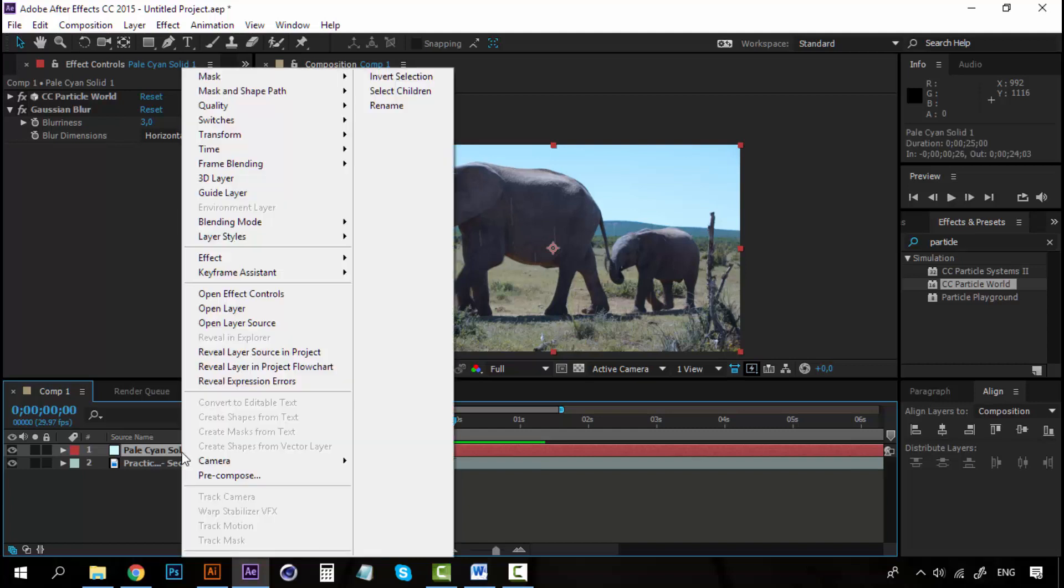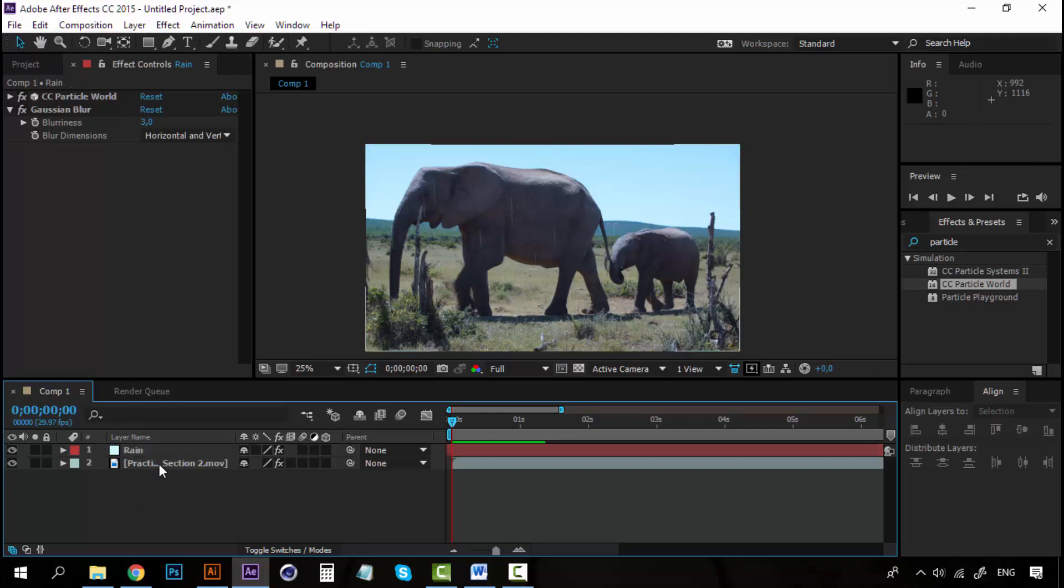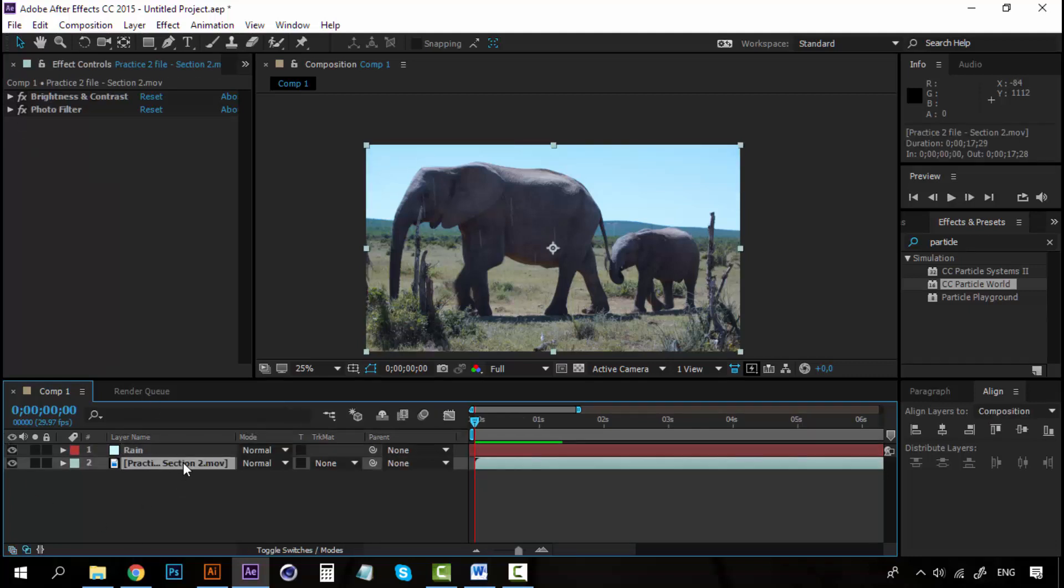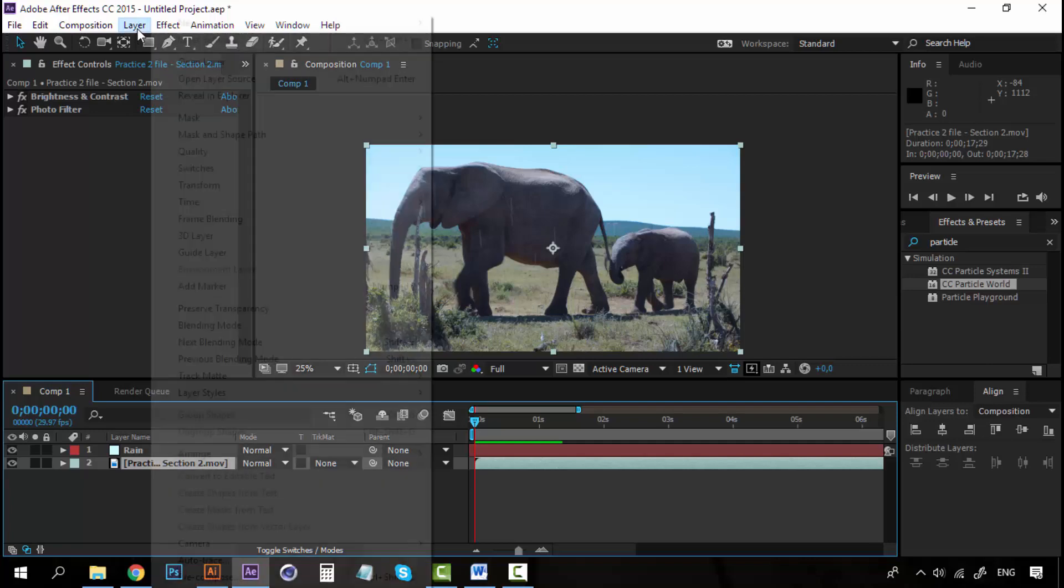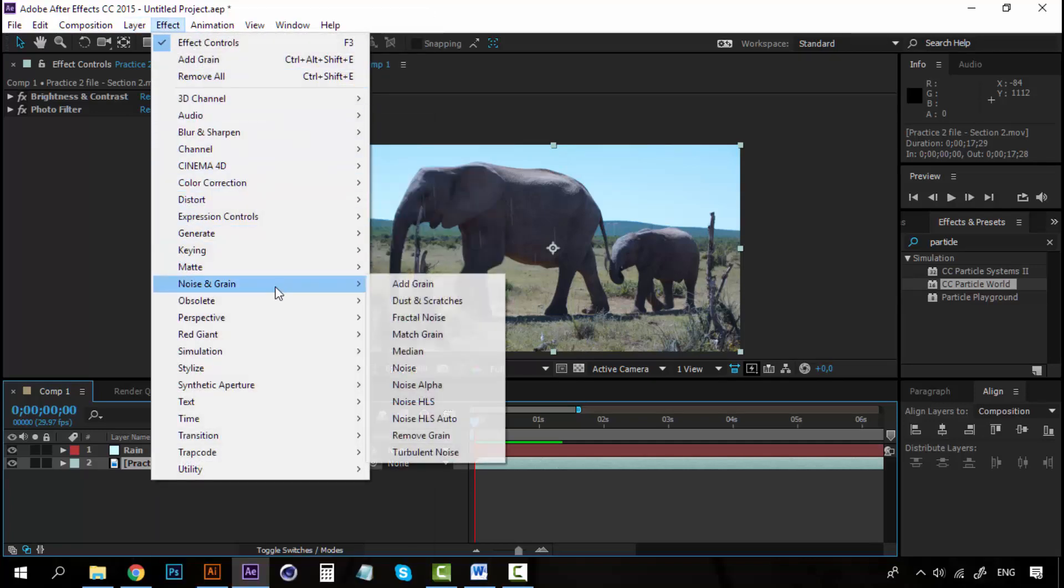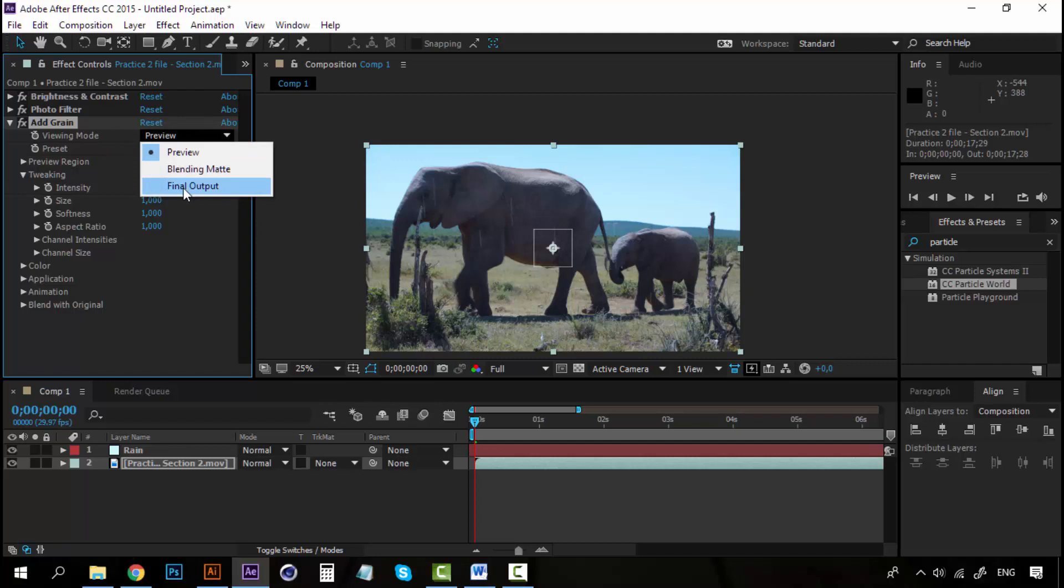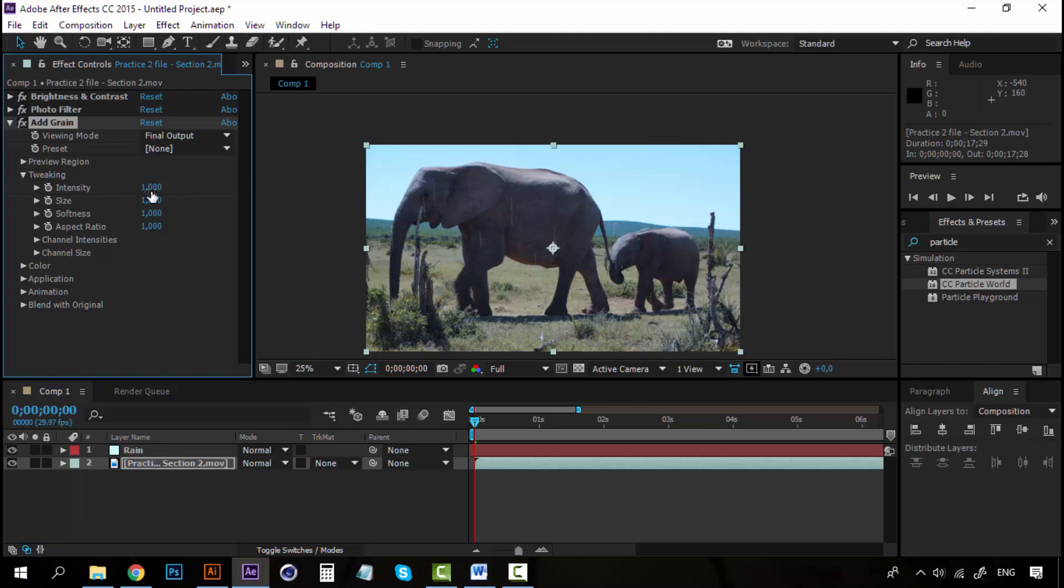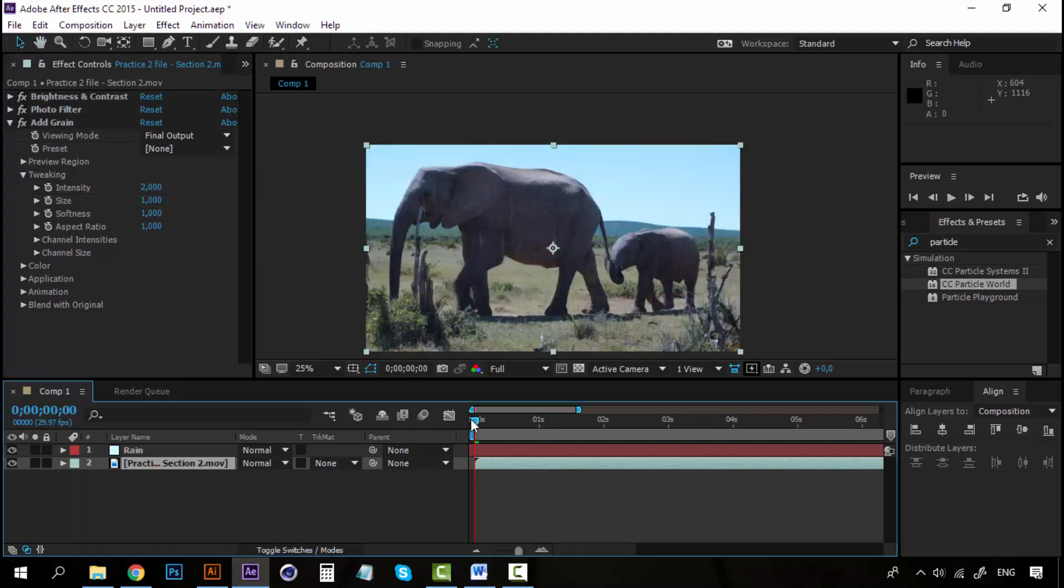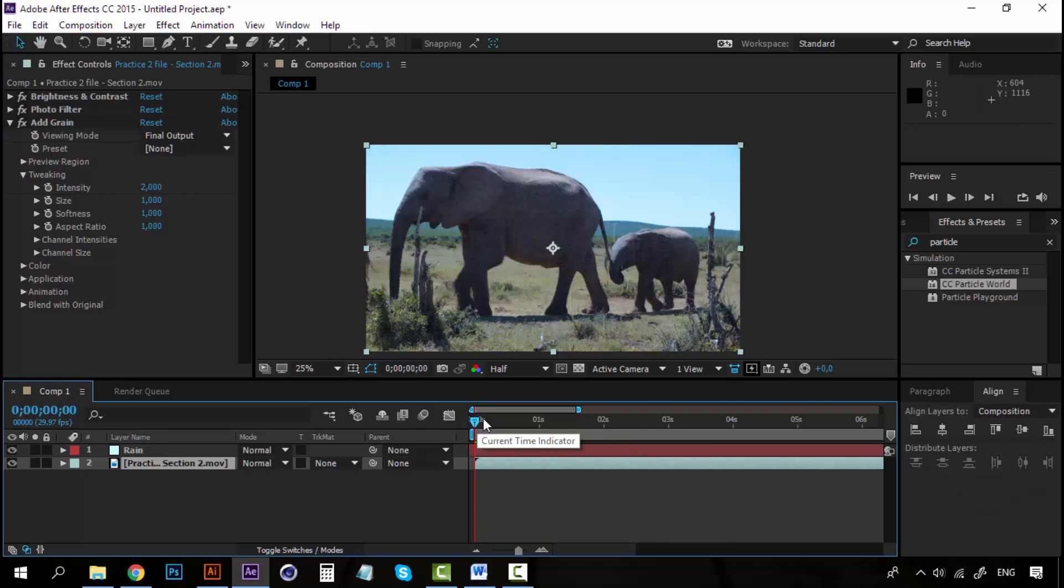Now, let's rename these layers. This one should be Rain. And, this is the video. And, now, I'm going to select again my movie. And, I'm going to Effect. Noise and Grain. And, add Grain. Now, here on Viewing Mode. Make sure that it's on Final Output. So, that you can see how it will look. And, let's increase the intensity to 2 points. Let's see how it looks. Alright. Looks nice.